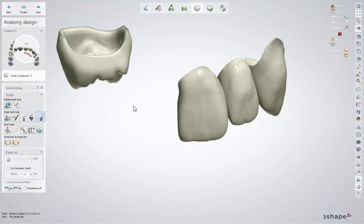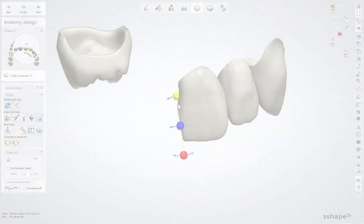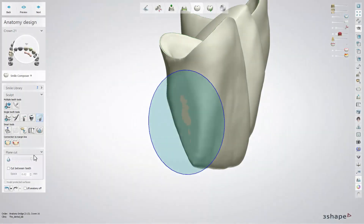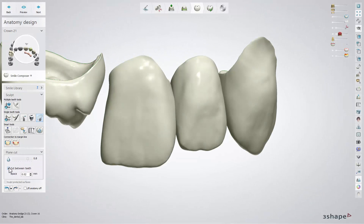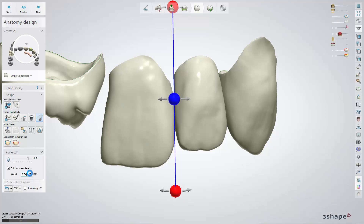The Plane Cut tool allows you to cut your restoration with a plane. You can move and adjust the plane by using the spheres. The smoothing parameter lets you adjust the amount of smoothing of the cut edges with the slider. In case of two neighbouring teeth being modelled, you can check the cut between teeth checkbox and define the width of the cut in the space field.